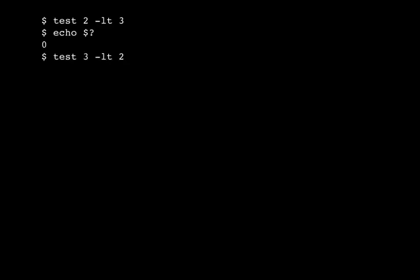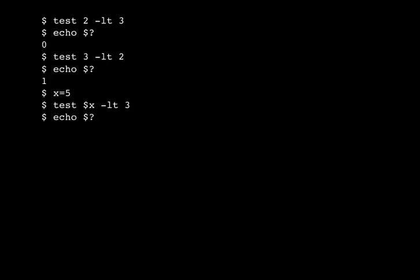If we do test 3 is less than 2, it fails. So this is useful in an if statement, but in practice of course one of those arguments might be a variable. If we say x equals 5, then we could run test $x less than 3. The shell will substitute that variable x for 5 and run test 5 less than 3. So that fails because 5 is not in fact less than 3.